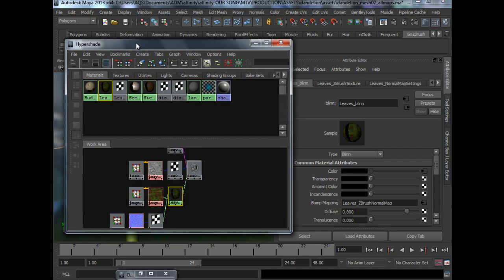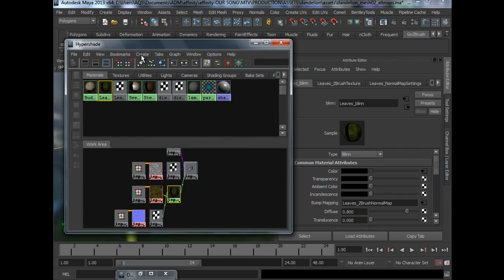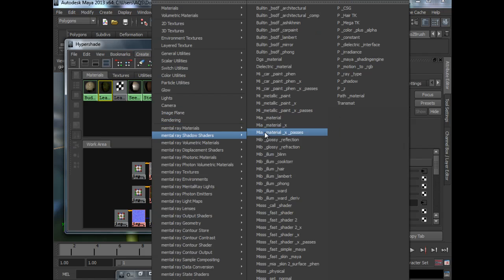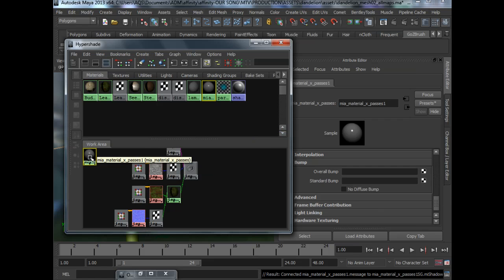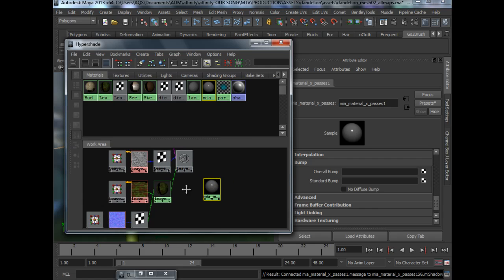So to do that, we will do it manually by going to create, mental ray materials, MIA material X, or I use passes just in case I want to output the passes later on.